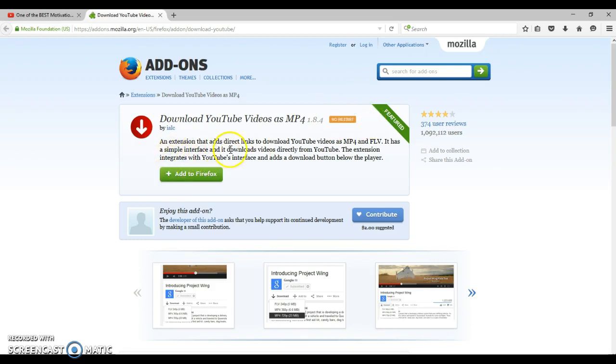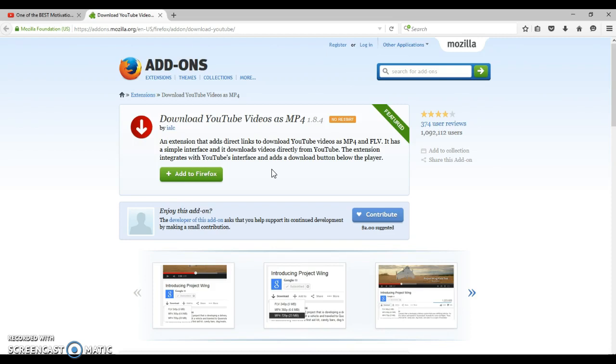This is an extension that adds direct links to download YouTube videos as MP4 and FLV. It has a simple interface and it downloads videos directly from YouTube. The extension integrates with YouTube interface and adds a download button right below the player, which I just showed you.